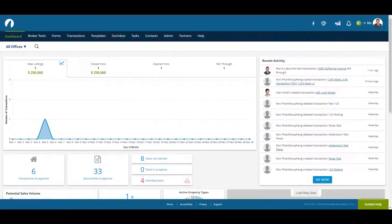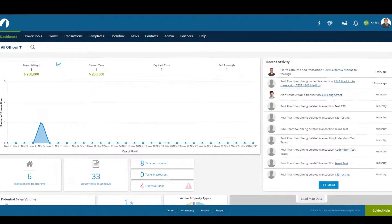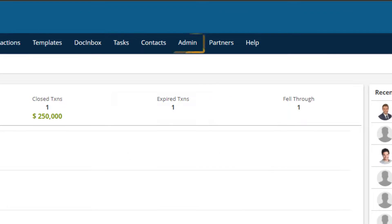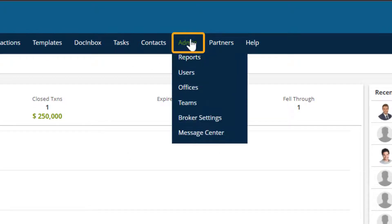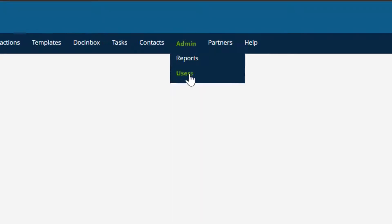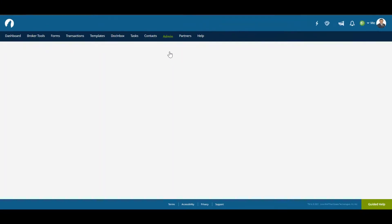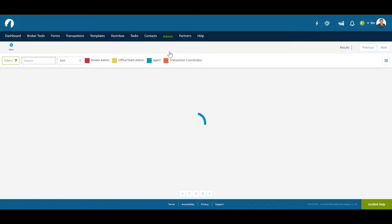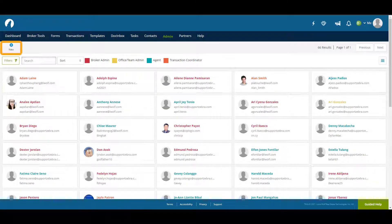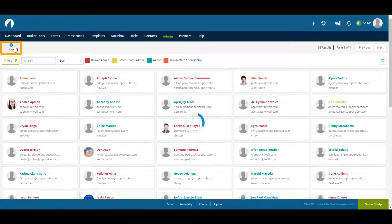To create a transaction coordinator we'll start by going to the admin tab then selecting users. Once inside users click on new to begin creating the transaction coordinator.